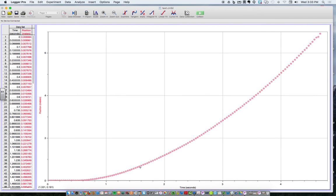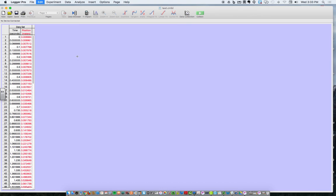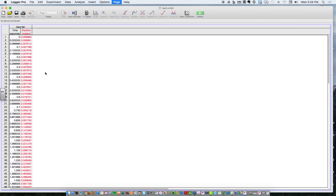So we need to tell Logger Pro to find the slope of this graph everywhere. The way you would do that, let me just delete the graph so it's not in our way. And then I'm looking at the data table to my left, and I only have time and position.